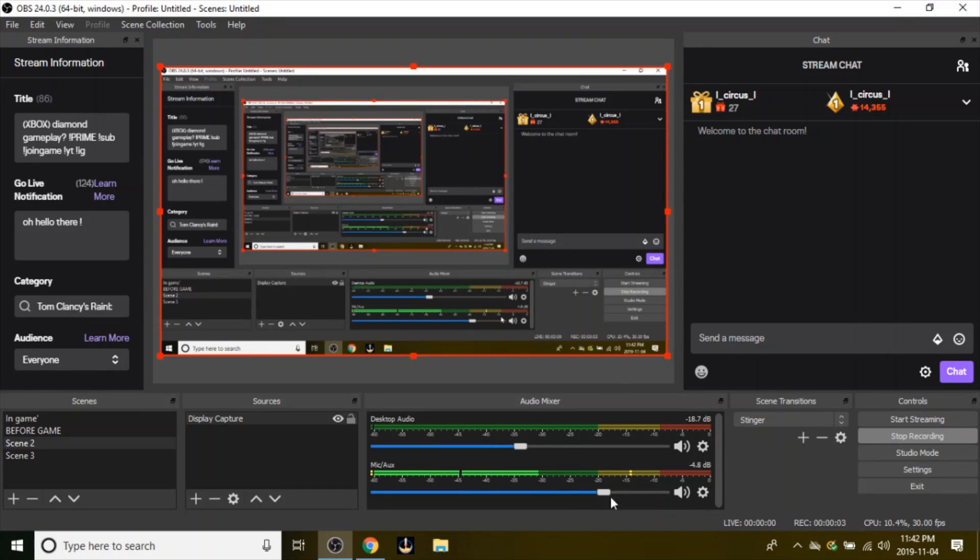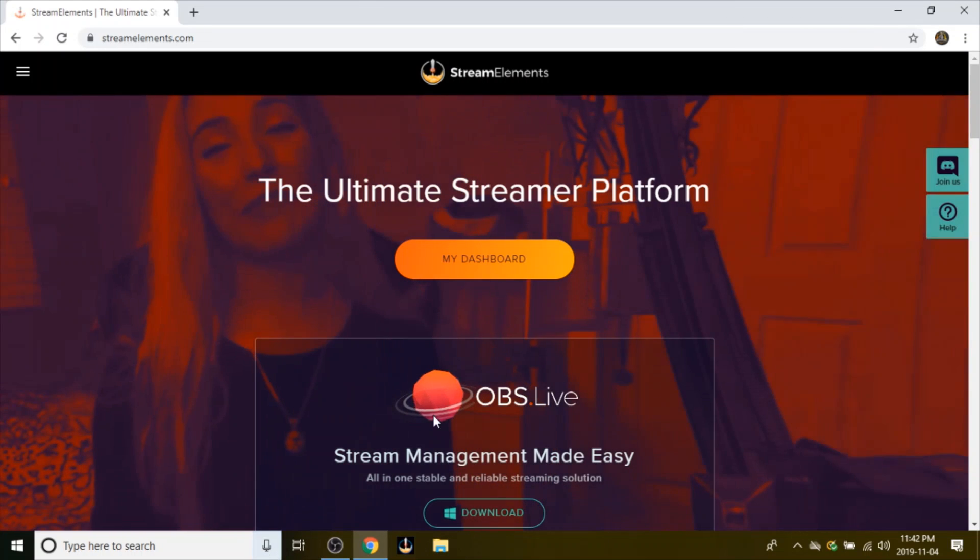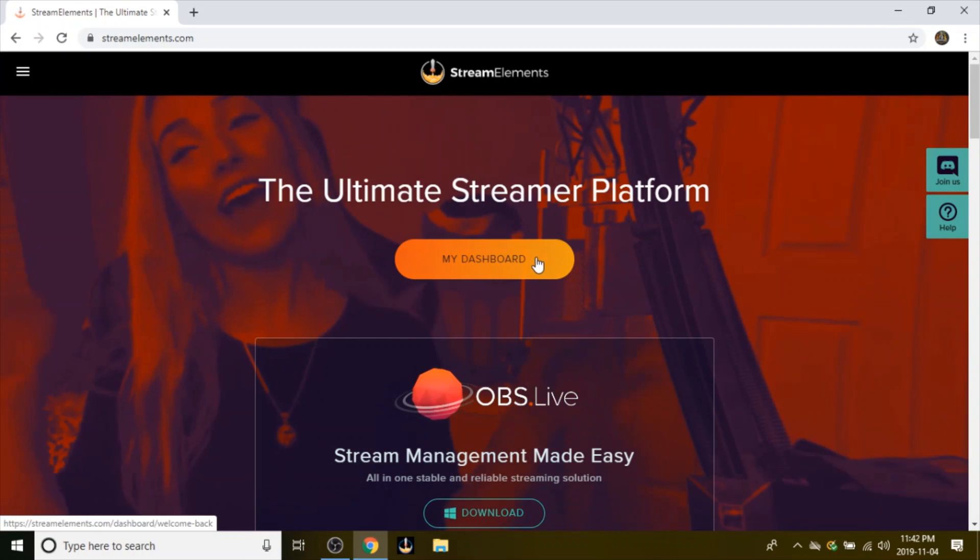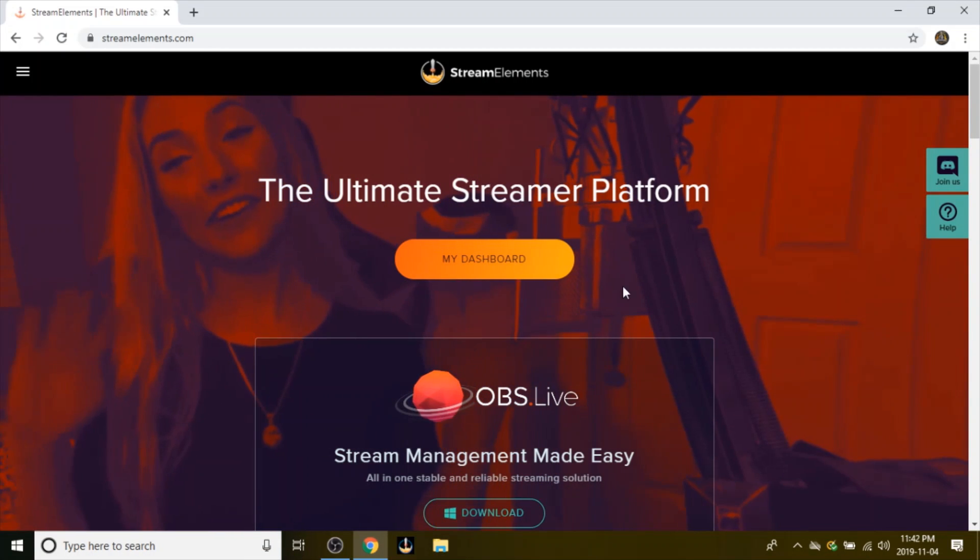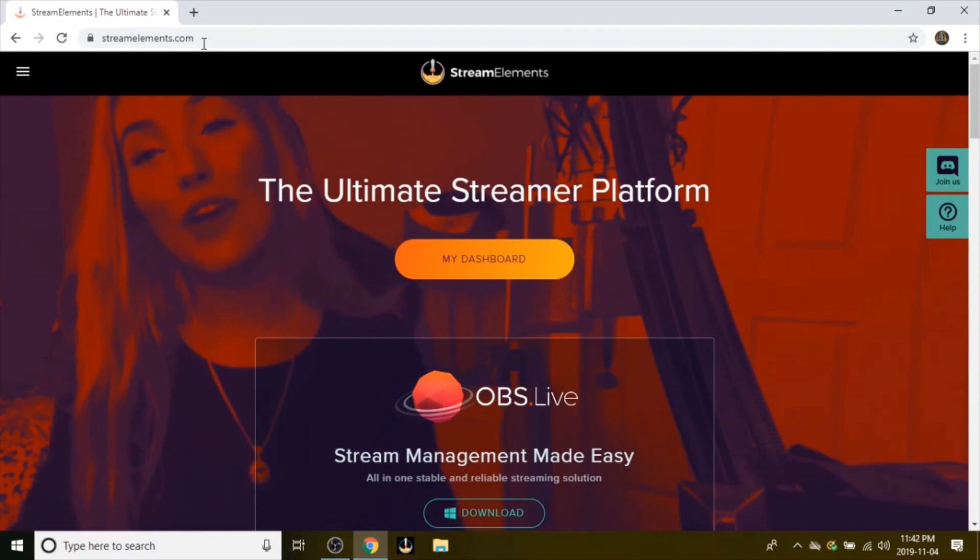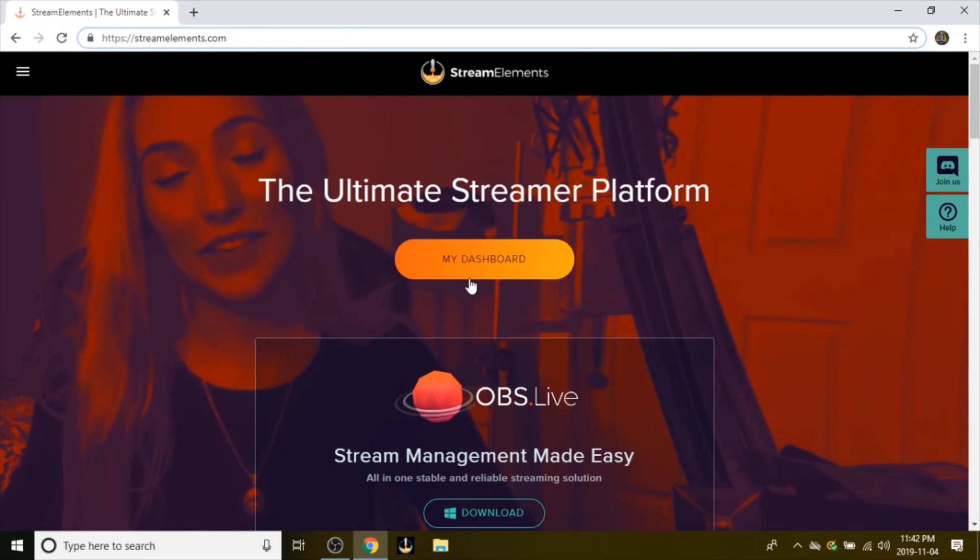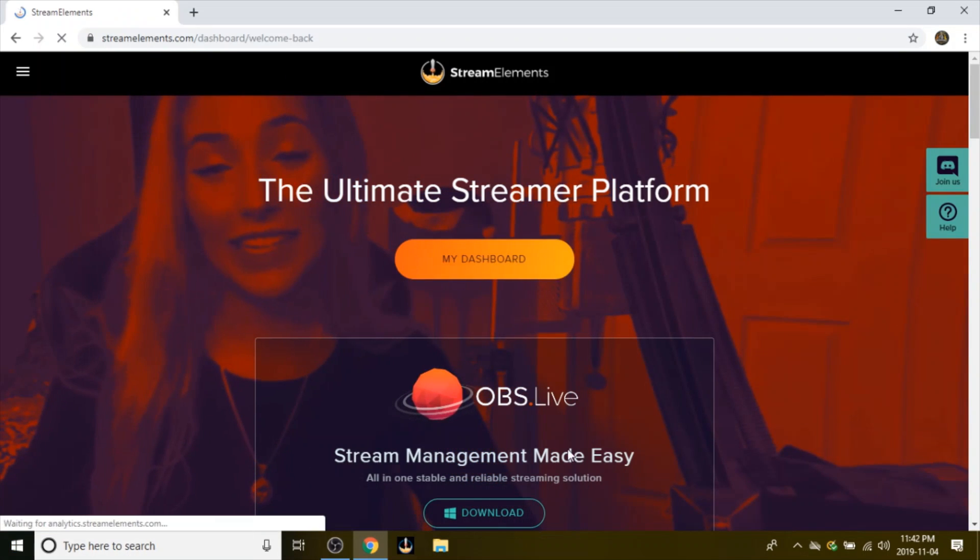Okay, so this is just a basic tutorial on how to use Stream Elements and to actually get alerts by making your own custom overlay. What you want to do is head over to streamelements.com with my dashboard.